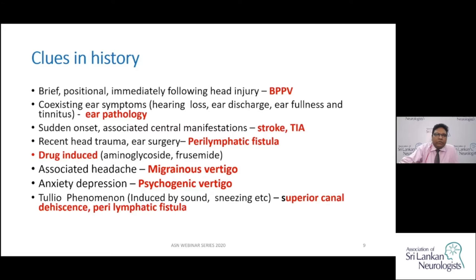Associated headache with vertigo may indicate migrainous etiology. About 10% of migraine patients have vertigo associated with some attacks. Anxiety or depression may suggest psychogenic vertigo. The Tullio phenomenon is where sound or sneezing or coughing induces vertigo, seen in superior canal dehiscence - where the superior semicircular canal is eroded into the CSF space, allowing sound waves and CSF pressure changes to activate vestibular sensing mechanisms.